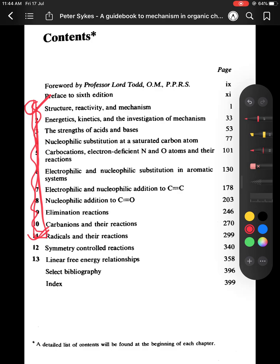Peter Sykes will help you identify the actual syllabus. My suggestion: read Peter Sykes first — finish all the chapters — then read the same chapters in Clayden. Whatever is in Peter Sykes is also in Clayden, but Peter Sykes gives it concisely and maps exactly to your BSc syllabus. Reading both will give you very good results and build a strong foundation in organic chemistry.